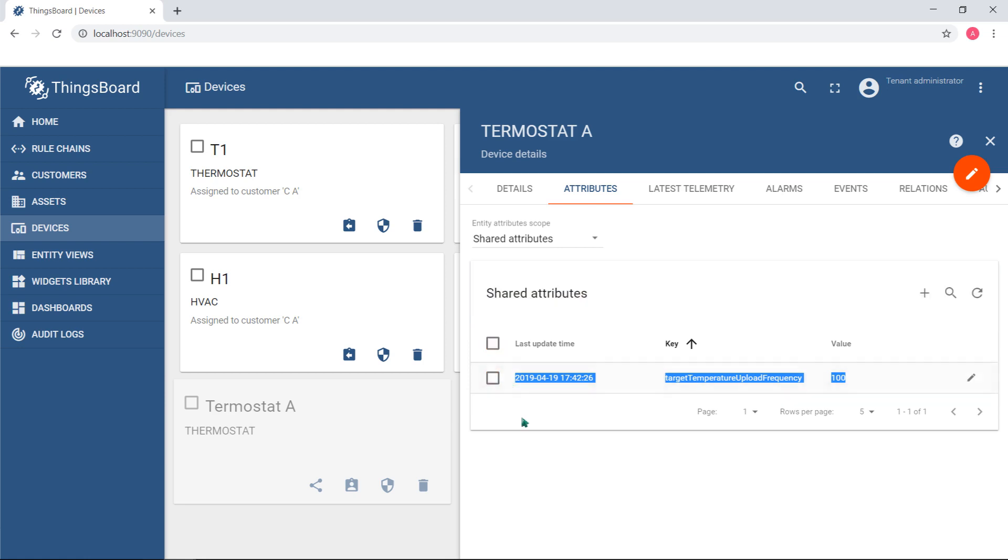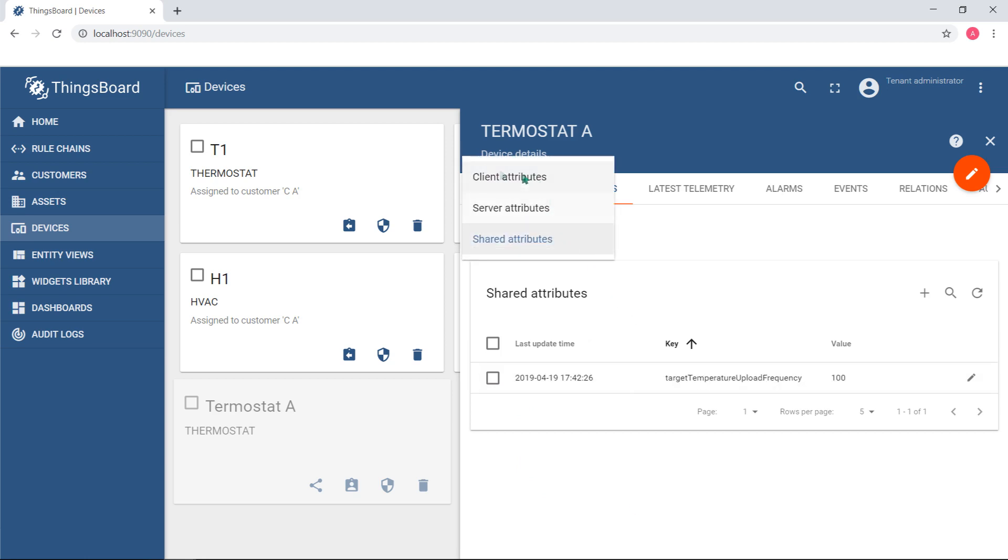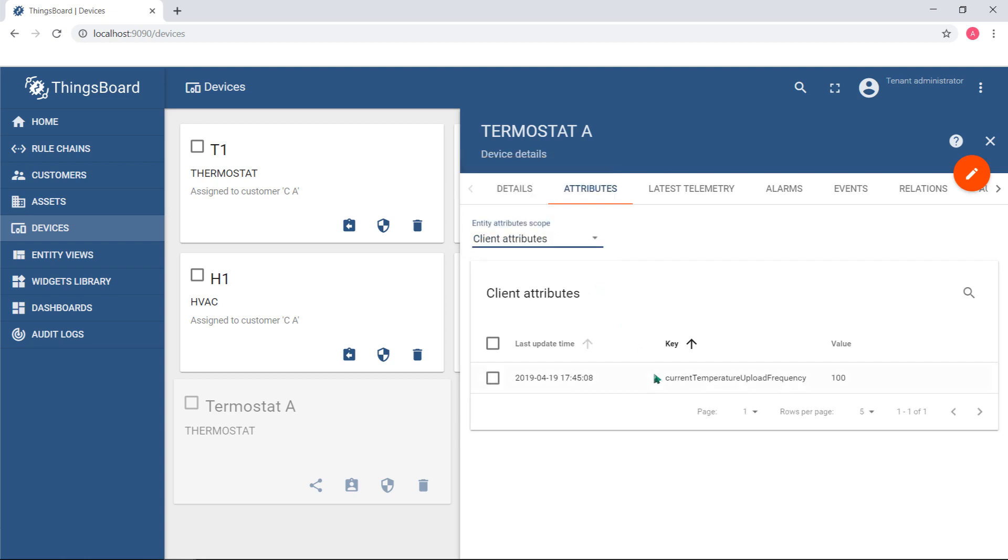And once your device received the update, it can push similar current temperature upload frequency as a client-side attribute, just to know whether a device received and applied the configuration parameter correctly.